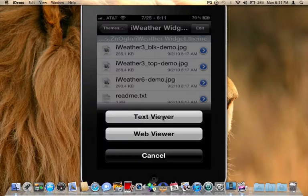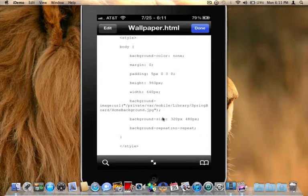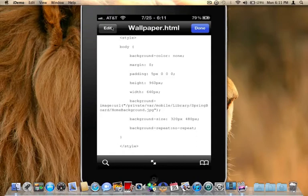We're going to open that up in text viewer. Scroll down just a little bit to this part right here. Var Mobile Library Springboard home background dot jpg. We are going to erase that. First we have to click up top to where it says edit. Go ahead and click on that.